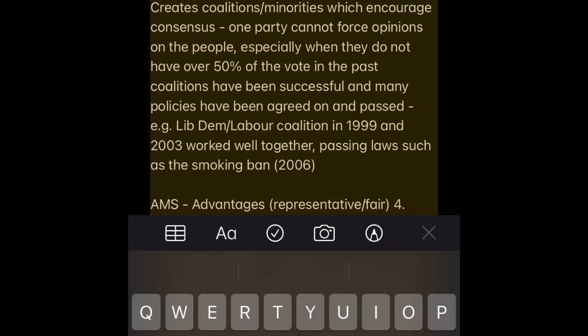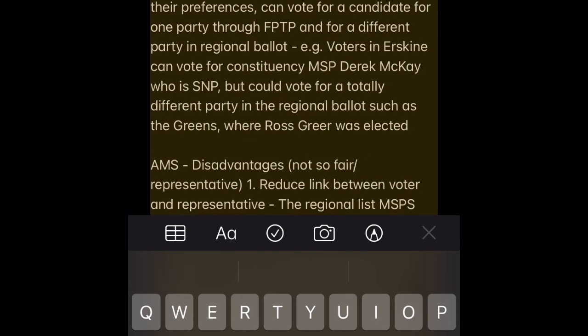AMS Advantage 3 — Creates coalitions and minorities which encourage consensus. One party cannot force opinions on the people, especially when they do not have over 50% of the vote. In the past, coalitions have been successful and many policies have been agreed on and passed. E.g. the Lib Dem–Labour coalition in 1999 and 2003 worked well together, passing laws such as the smoking ban in 2006.